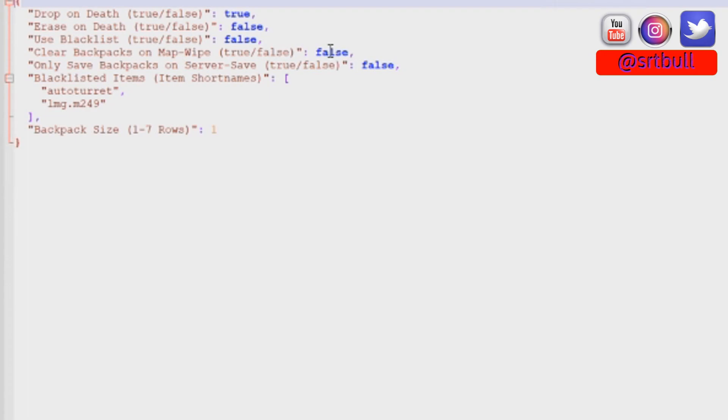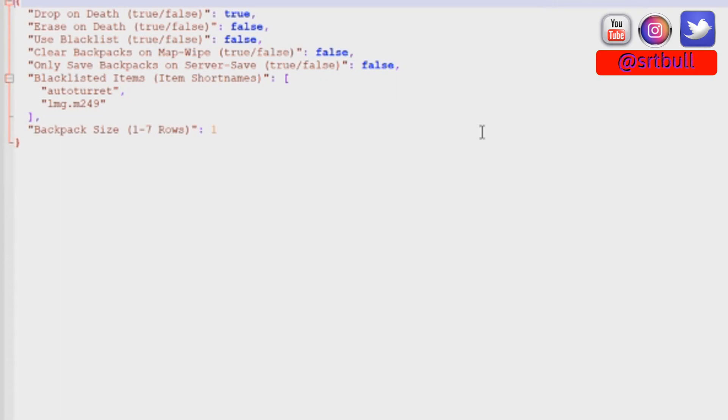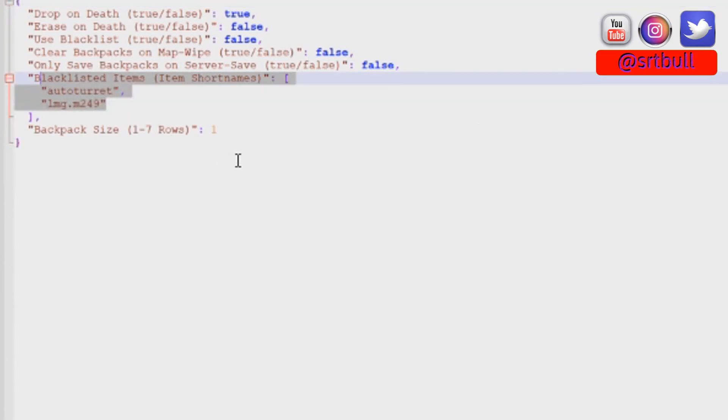Only save backpacks on server save, this comes default in the false position. I would probably suggest that you turn this on to the true position, that way your backpacks are always going to be saved every time the server saves. Most people set their server to save every 10 to 15 minutes. It'd be nice to save the backpack information in there as well at the same time. And then you can see here we've got our blacklist. From default it comes with the auto turret and the M249 in there. It's totally up to you. You need to determine what works for your server.